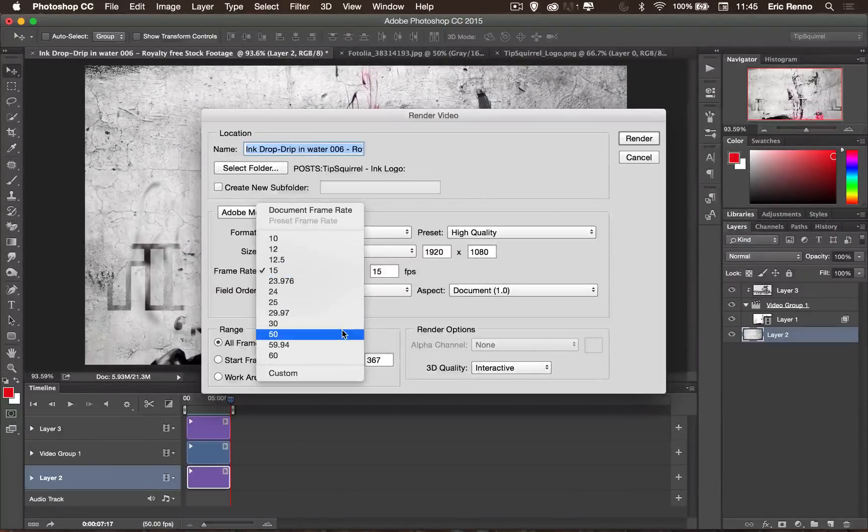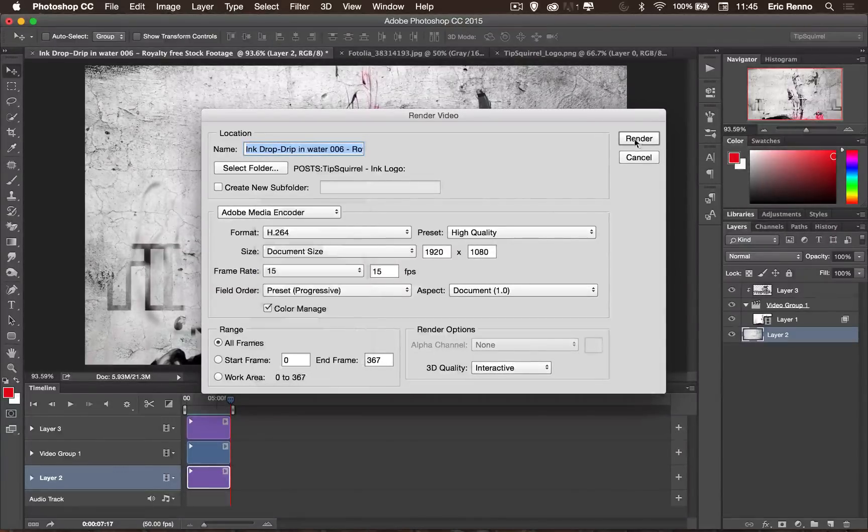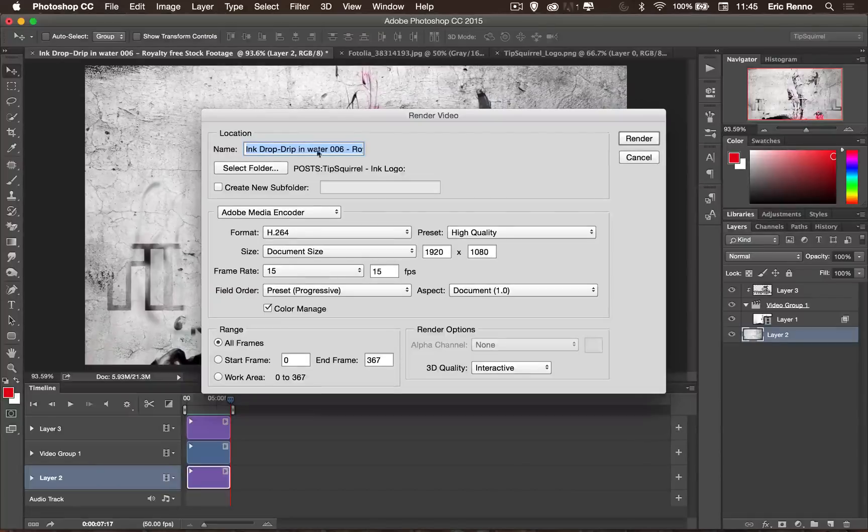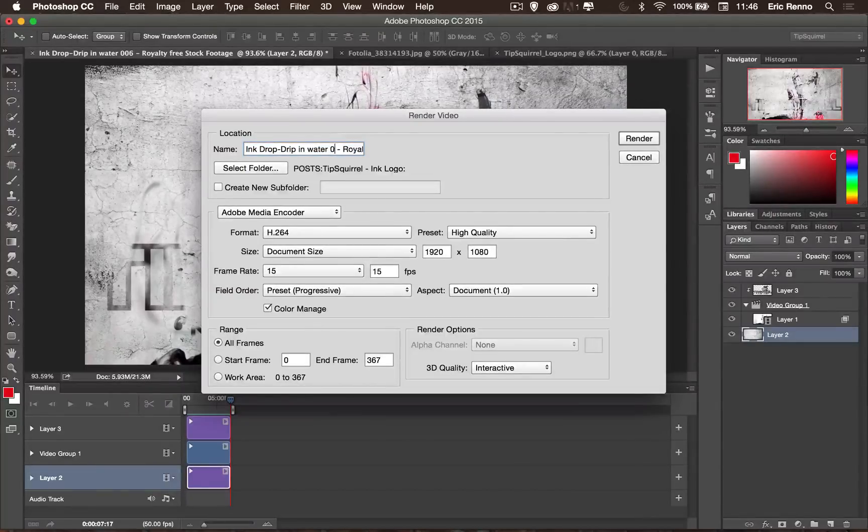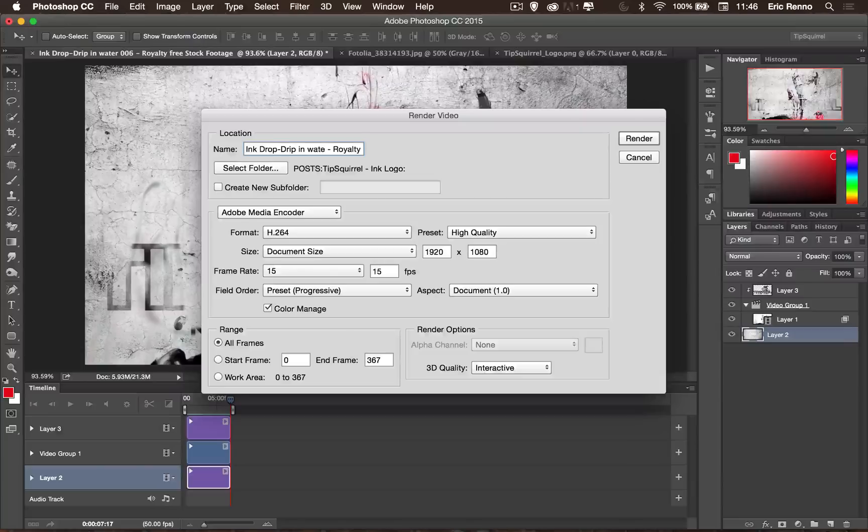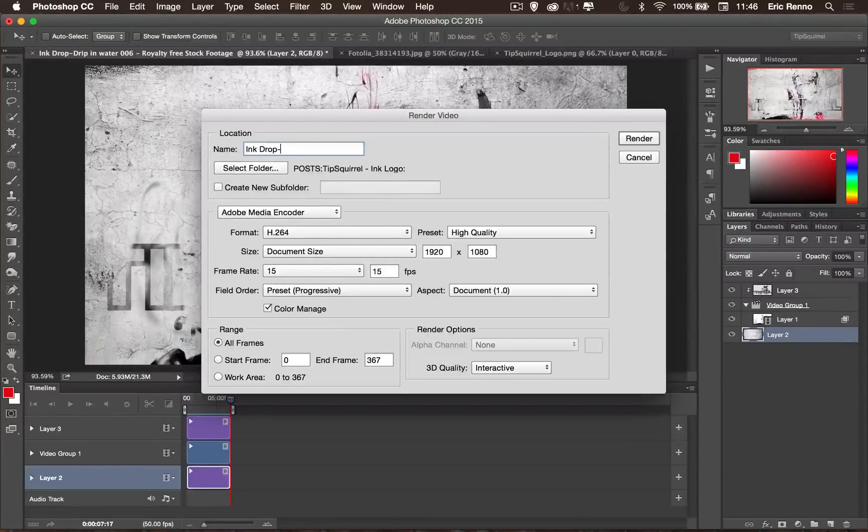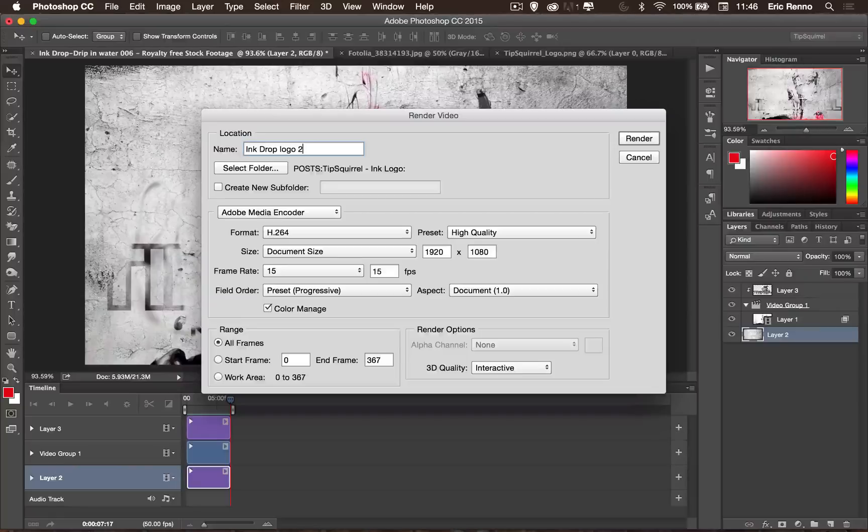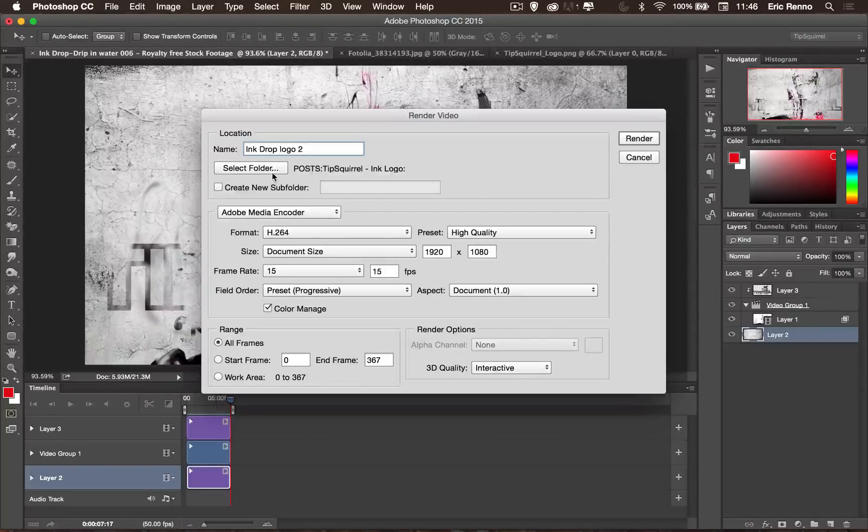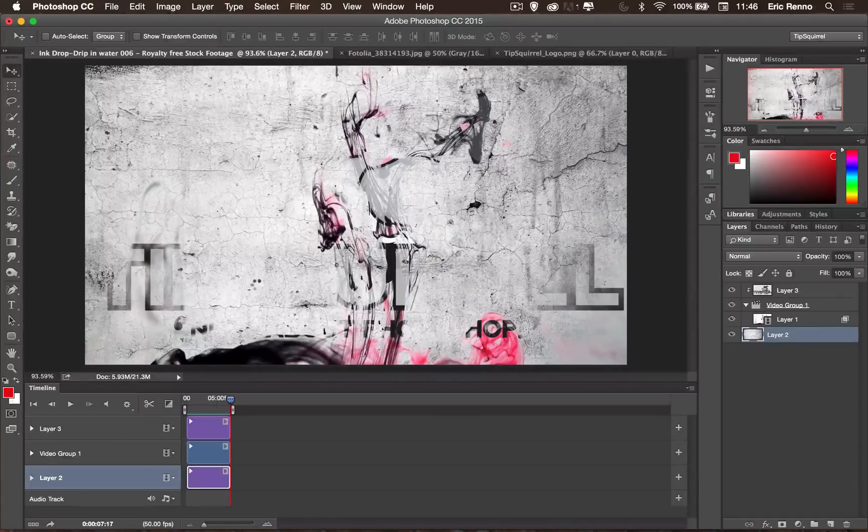But 15 is going to do me okay here. I could go up to 50 to stop it from being jerky. But let's try it at 15. And I'm going to call this one Water Drop Logo or something like that. Let's go there. Ink Drop Logo 2. There we go. I've selected the folder. And we can just start it off. Render it out.